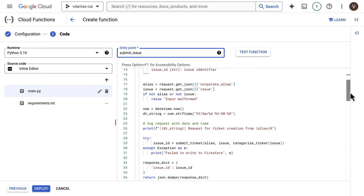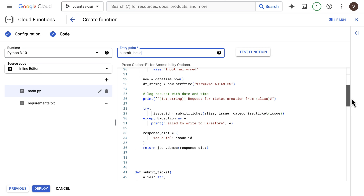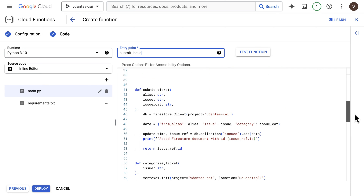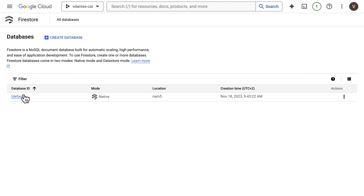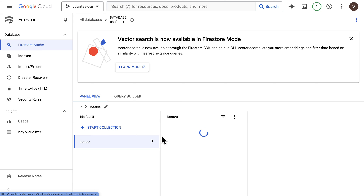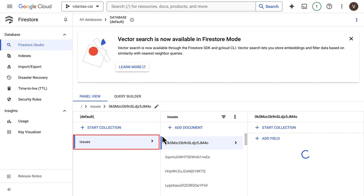This function takes a corporate alias and an issue as parameters, and calls a submit ticket method which inputs that information into a Firestore database — essentially mocking a ticket creation system. If you want to do the same, you need to create a Firestore database and in that database create a collection called issues, which is fairly straightforward.